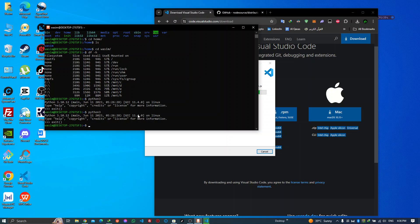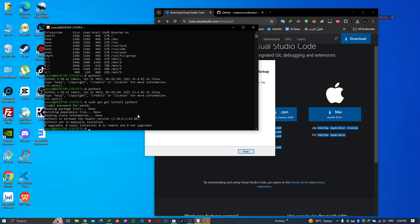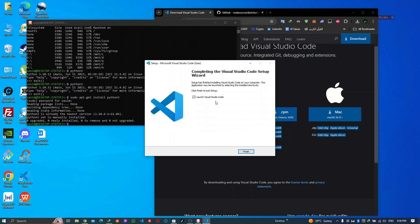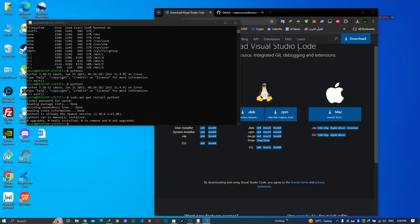The part of the video where I said how to install Python — it's already done. But if you don't have it, you can write 'sudo apt-get install python3'. This is the command. And now we're going to launch Visual Studio.